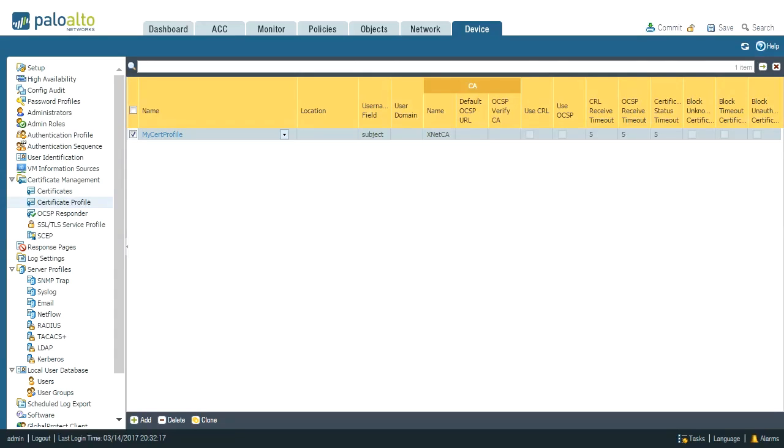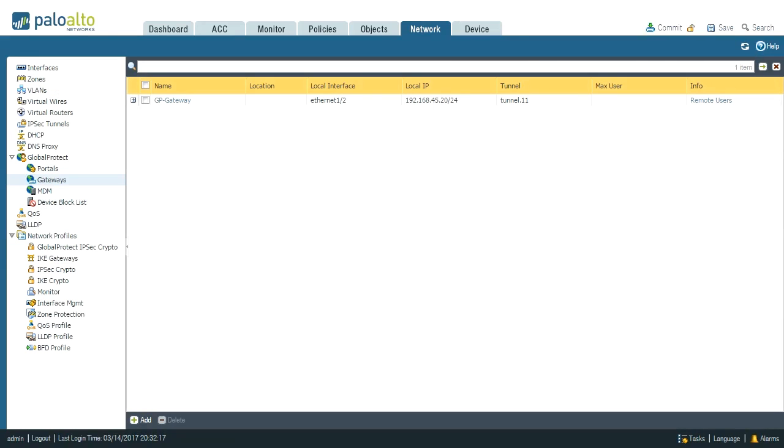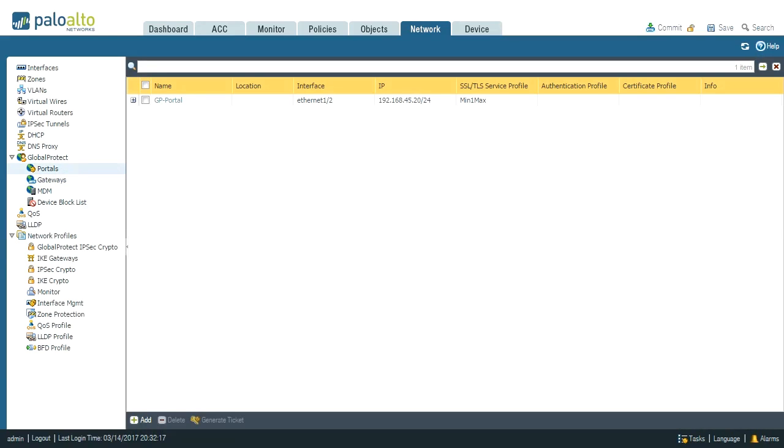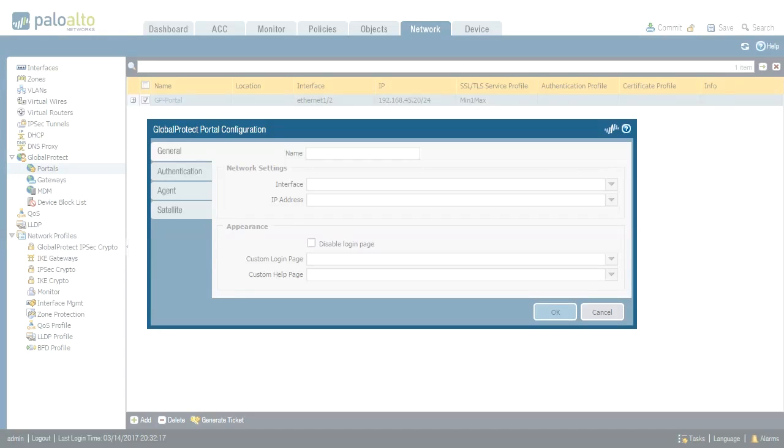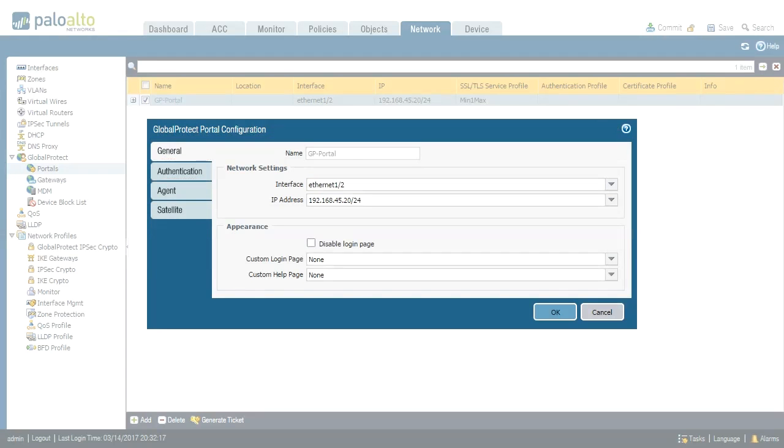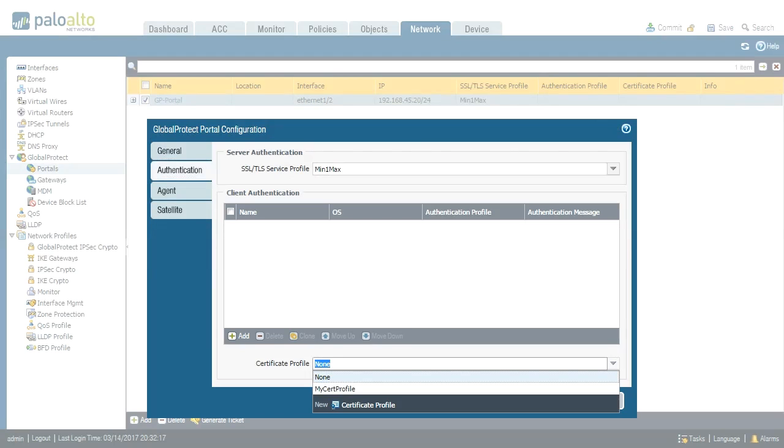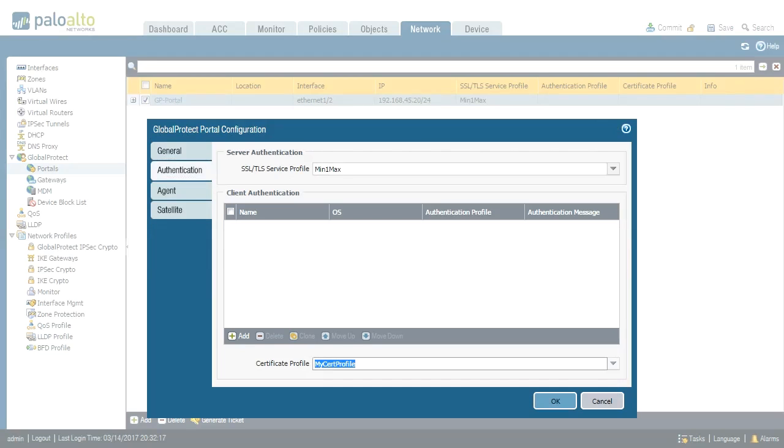Then I navigate to network tab and configure the GP objects. So first portals. I have only one portal object here. I open the object and here is the authentication tab and client authentication. So I have two options. One could be authentication profile. The other could be certificate profile. For this demo we use certificate profile. So I select my certificate profile which is my cert profile.